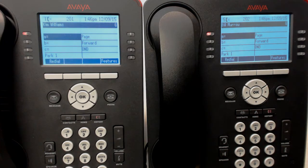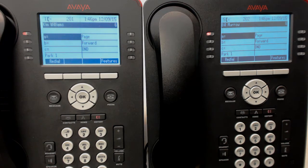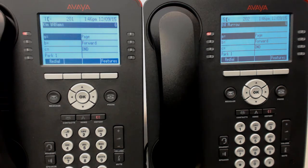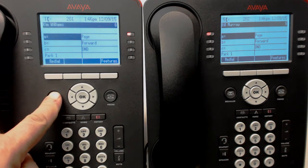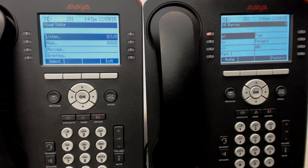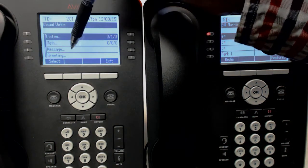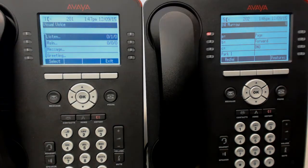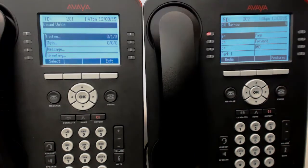Your company might have a general delivery mailbox so that if the operator were busy, or it's nighttime, or whatever, the calls would go to the general delivery mailbox. Usually the operator has the opportunity to see those messages come in - her light will light up - but also it'll be lit up for her own personal messages as well.